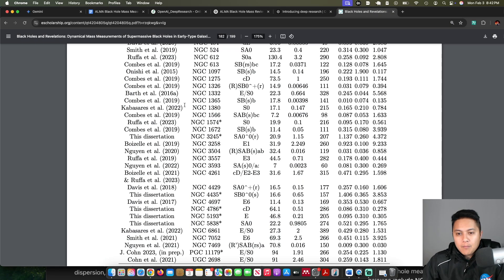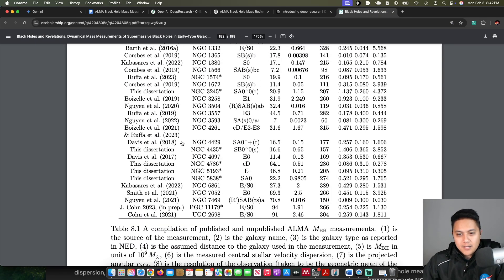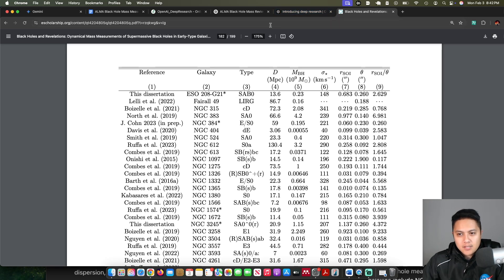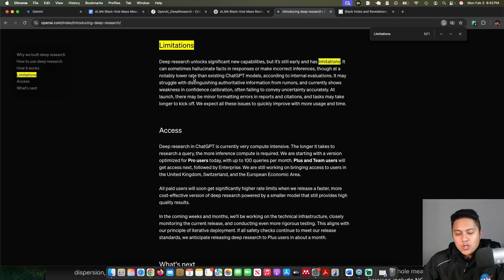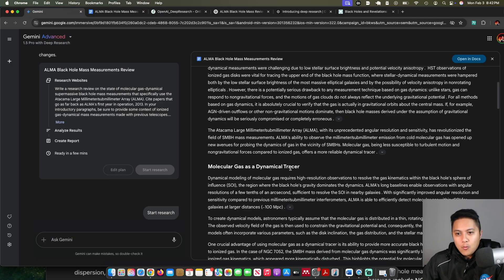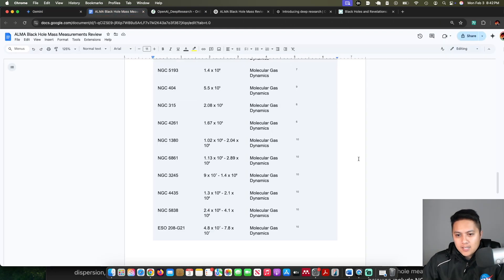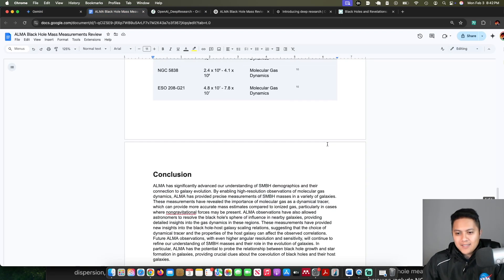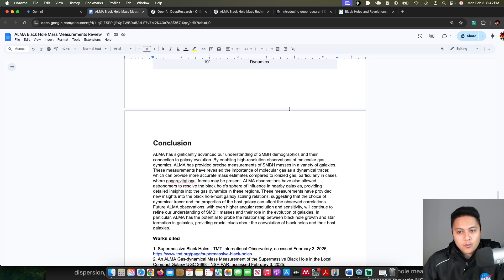Even though when you compare it to, for example, my dissertation table, it's clearly lacking in some sources. So again, it seems like Gemini deep research and OpenAI deep research still have a ways to go, though it is still a very cool concept that you can just have AI agents doing this kind of work for you.